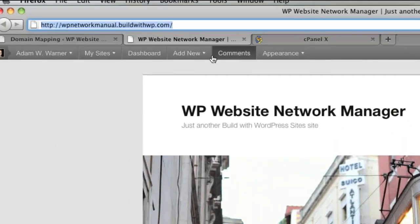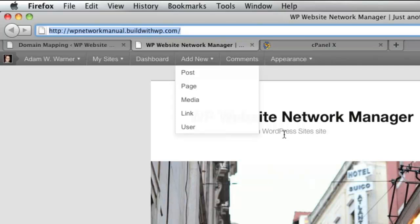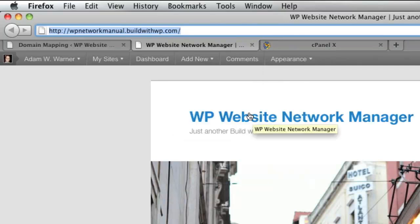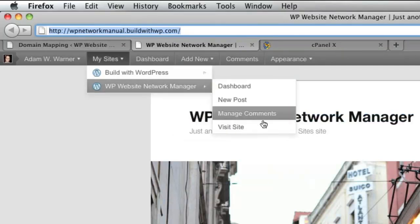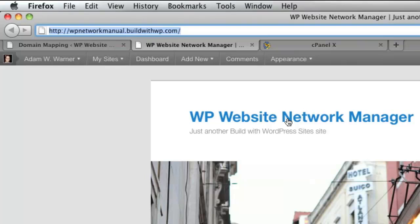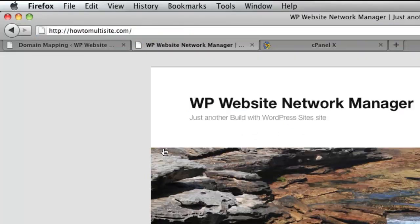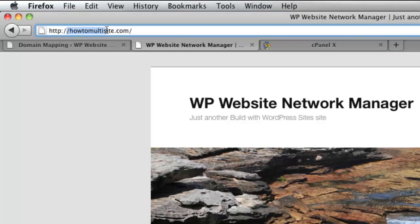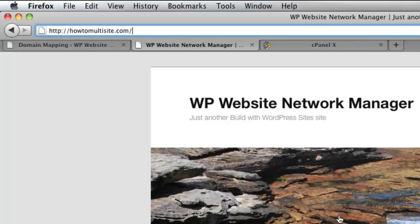Now, if we go back to our main site here, you'll notice that when I refresh this page, this subdomain site is going to go away. So I'm going to go ahead and refresh the main page. And now you'll see that my domain name is HowToMultiSite.com. And it's the same exact content that I was at before.